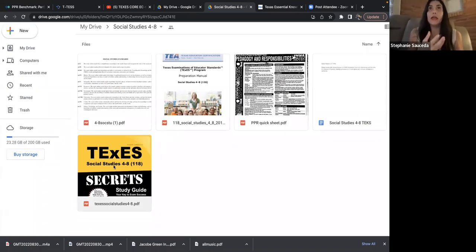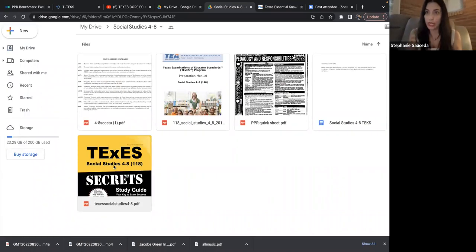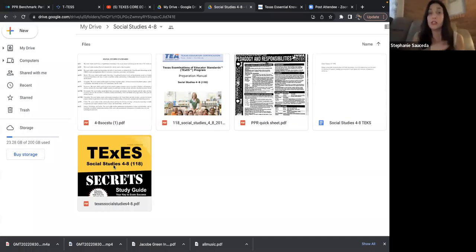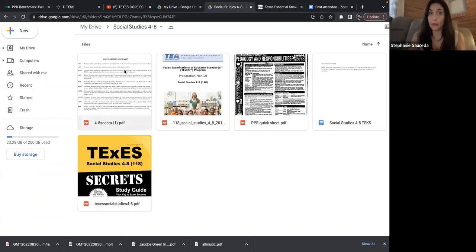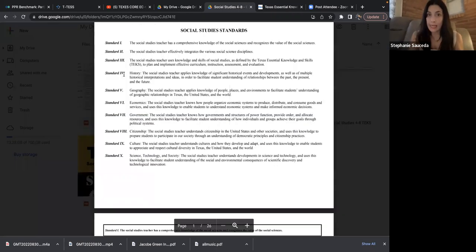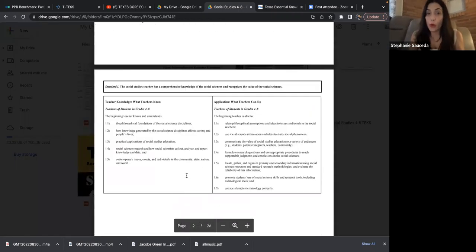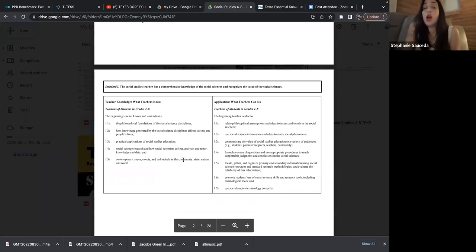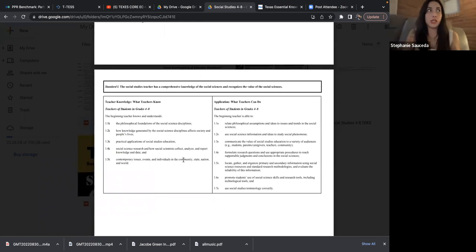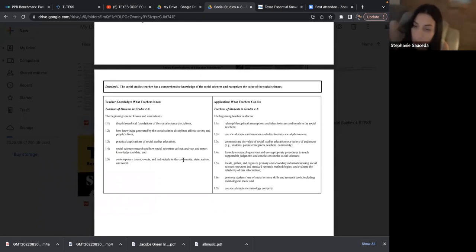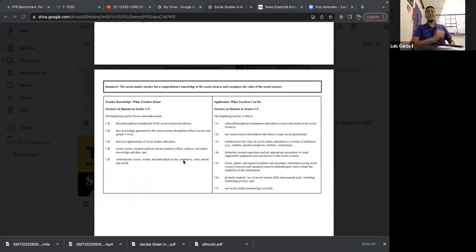Let me tell you about the Mometrix document. Think of it like a Google search for social studies — your TEKS, your concepts, whatever. The way you use it is to go through the standards, read through them, and whatever you don't understand or couldn't discuss in conversation, that's where you use it.